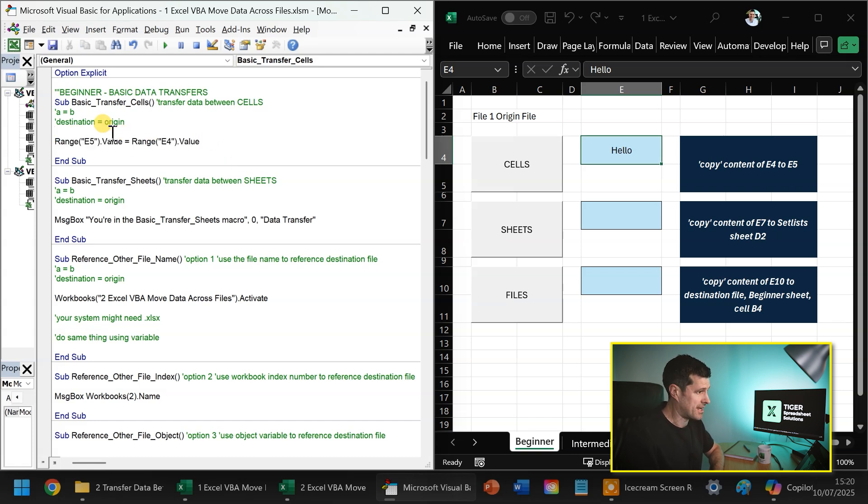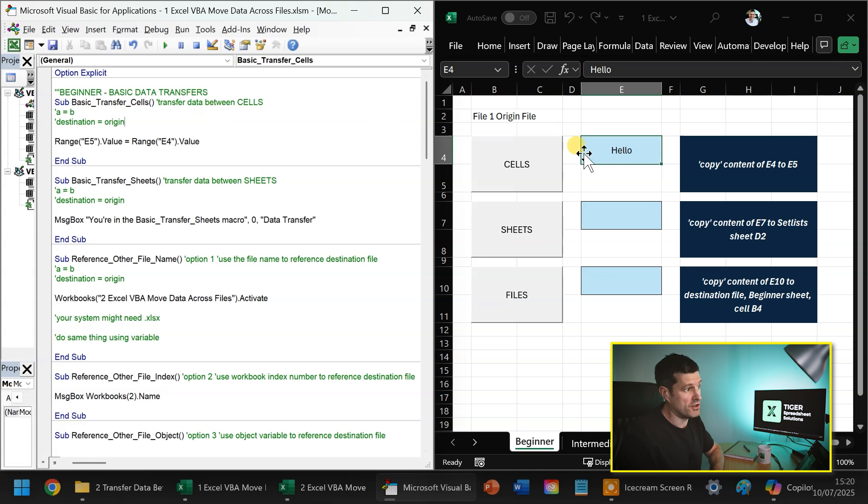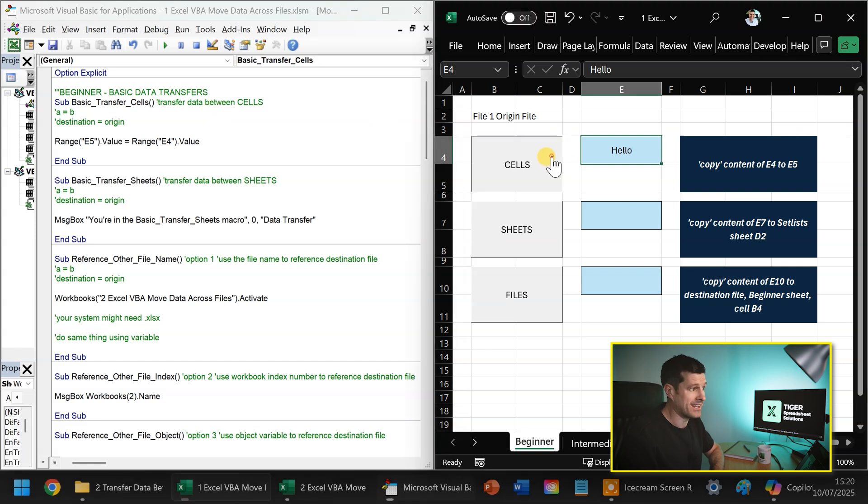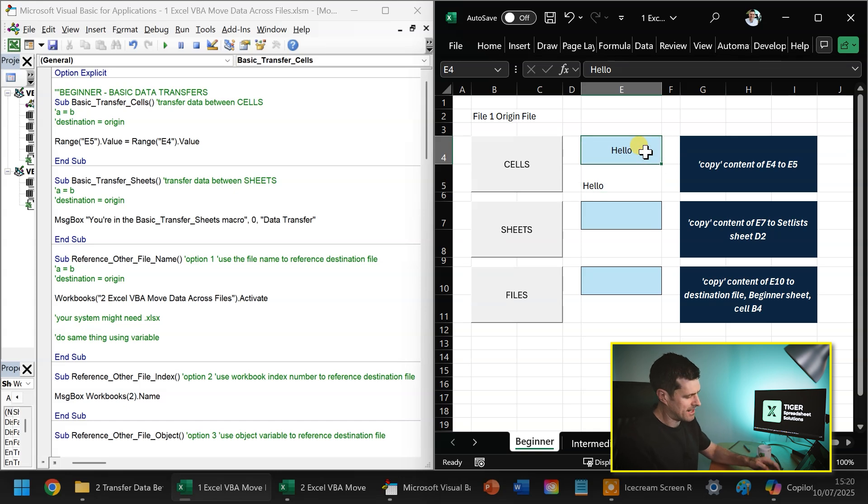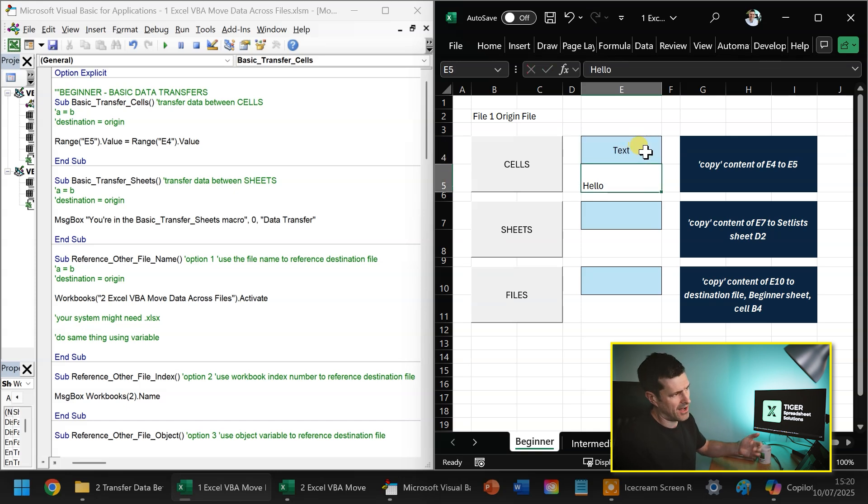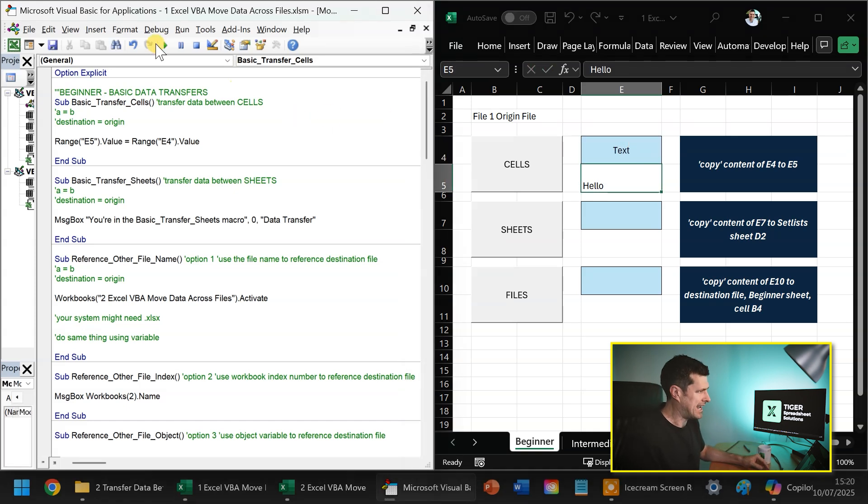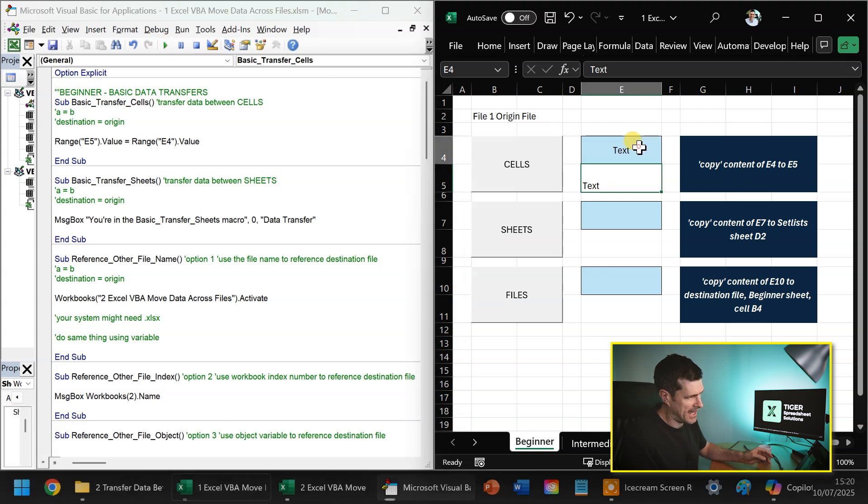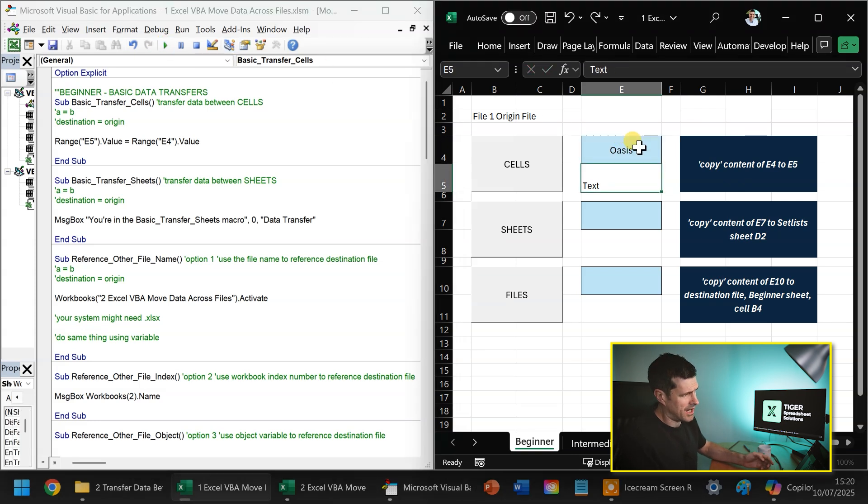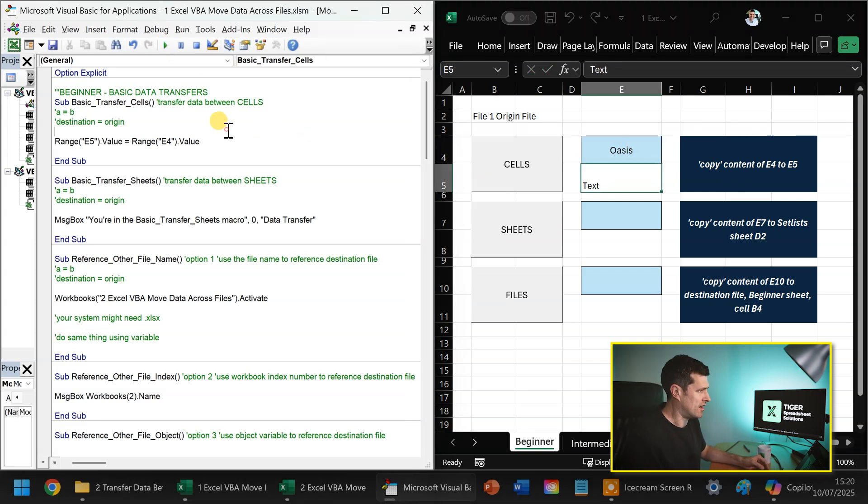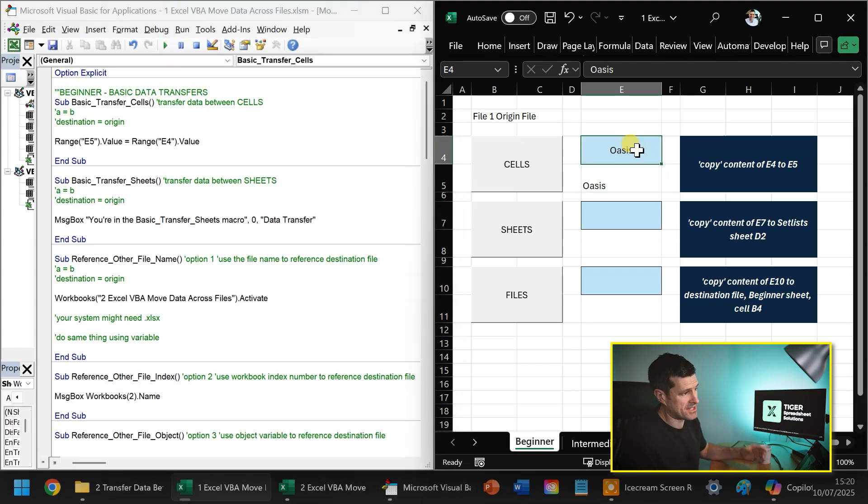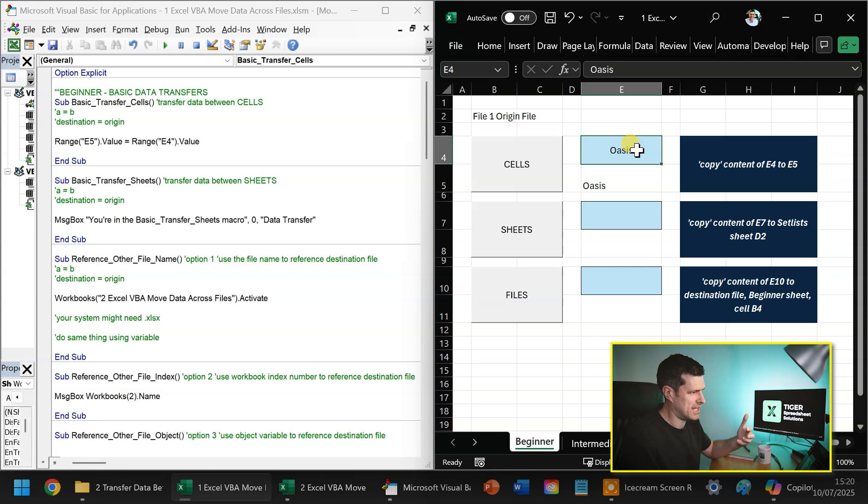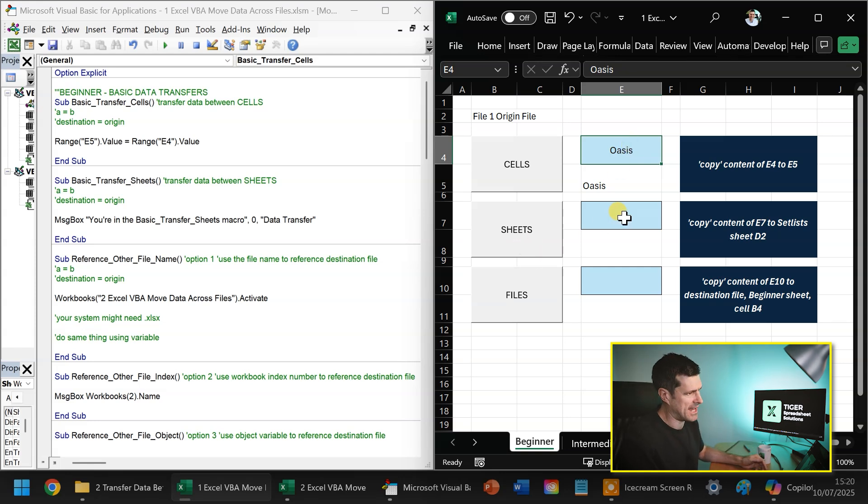We know this macro is going to run when I click this button. So let's go ahead, click the button and we can see our text appearing in the cell there. So never believe it first time. Make sure you do some play. You can put whatever value you want in there. And the theme, if you like, of this video is the Oasis comeback. We're going to be looking at Oasis set lists a bit later in the video. So that's our basic data transfer destination equals origin with transfer data across cells there.